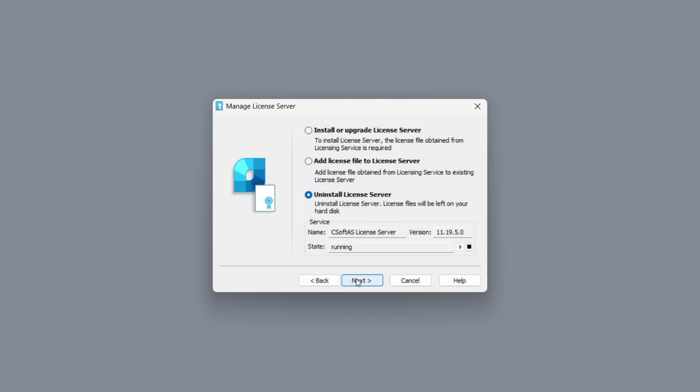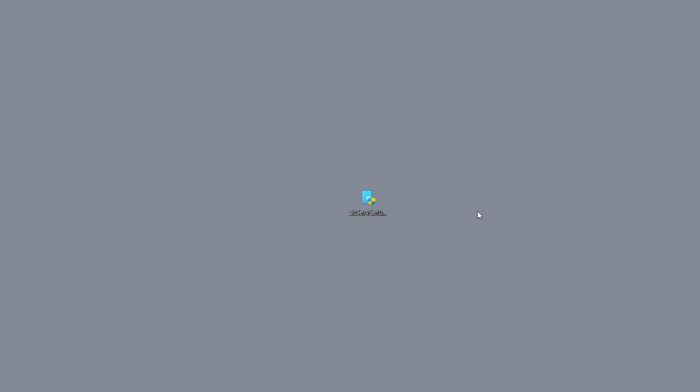It is important to note that you can only use the number of licenses you specified when purchasing. So you should close program clients to free up licenses on the server. It is also important to understand that the computer on which the license server is installed must be connected to a local network, so that you can use nanoCAD on other computers.